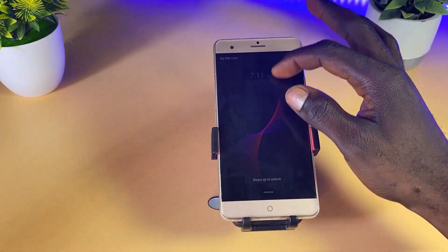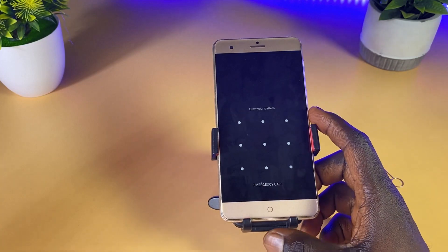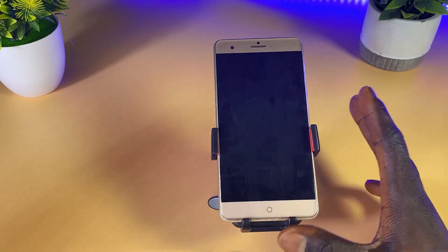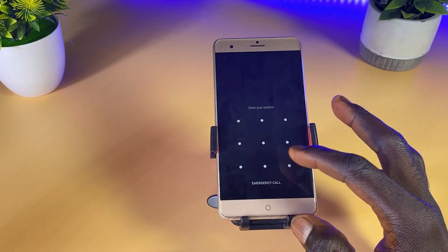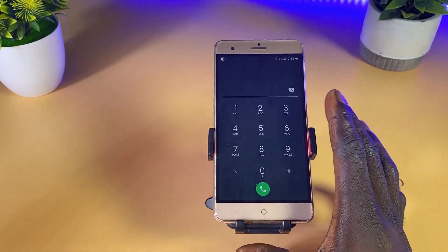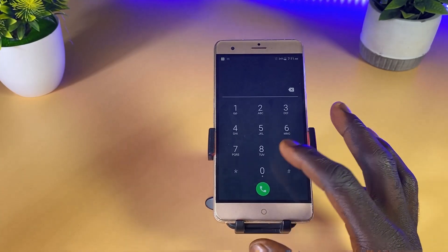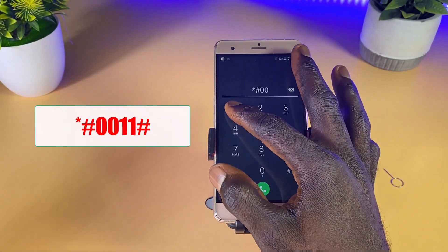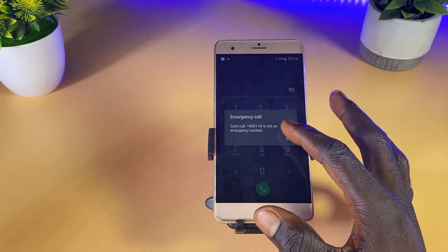After the phone has restarted, the next thing to do is to enter into the emergency call section. I'm going to share some codes with you right now in this video. Open the emergency call section and follow every code I'm going to share. First, dial star hash 0011 hash and dial the number, then click OK.